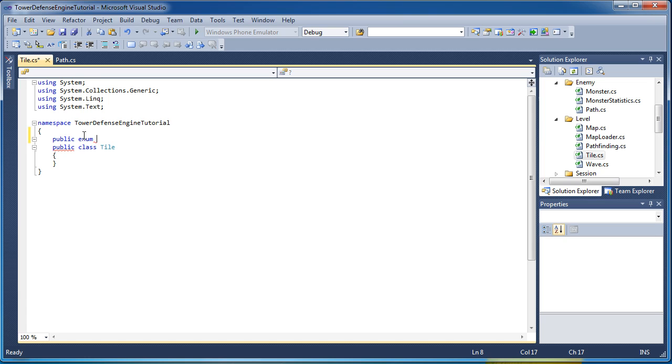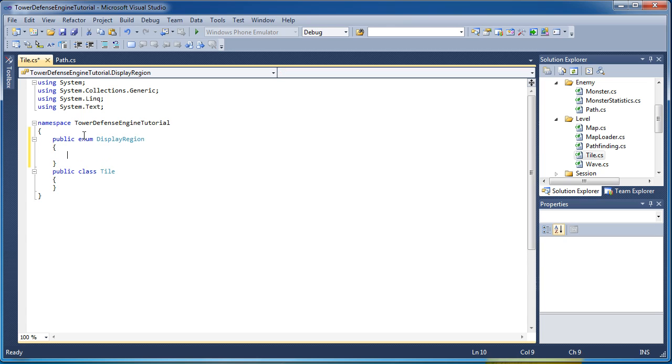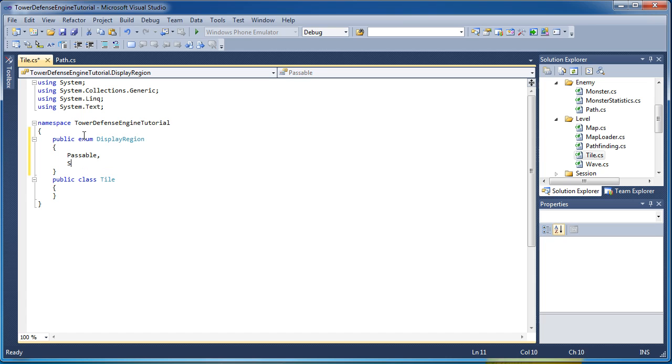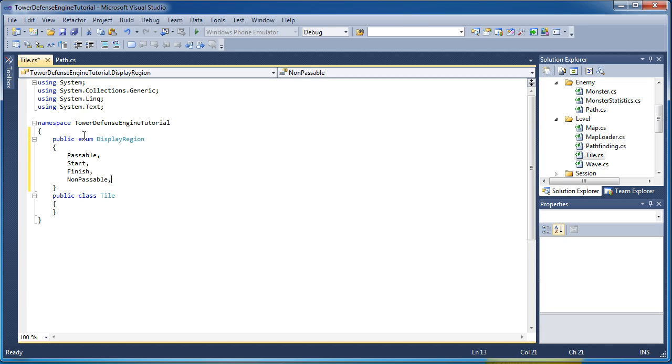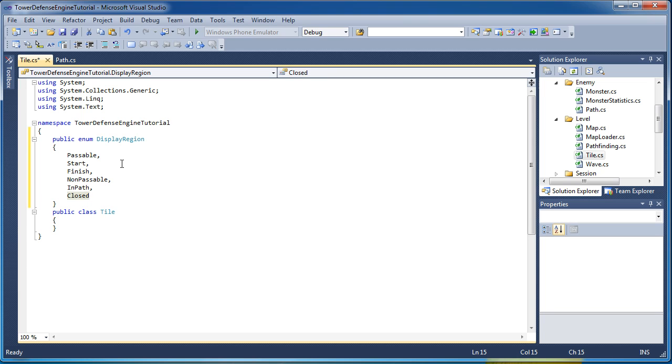So I'm going to call this display region. For a future tutorial we will probably have these each individually being displayed in a certain way so we can see how the monster's path works. So just like everything I mentioned before, we need to have this in the enumerated type so it's going to be passable, start, finish, non-passable, in the path already or in the closed list. So that is the display region and if you want to update your user interface to take advantage of these display regions you can have the path look completely different based on its region.